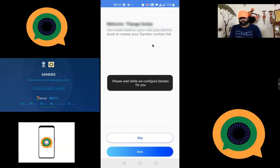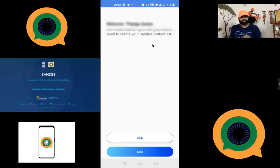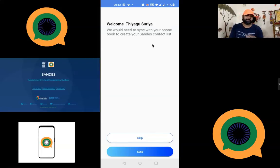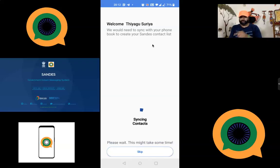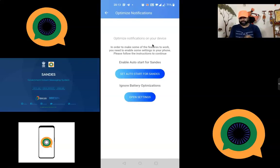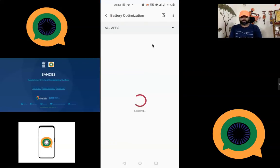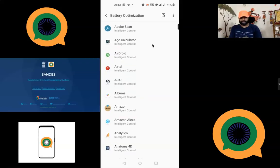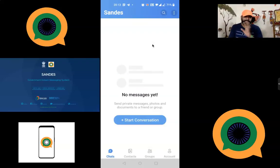I deleted the app for demonstration purposes, so it's asking about backup — you can back up or skip. Once you skip, it asks for your profile name. Like WhatsApp and Telegram, you have a profile name to set here. I am already using the app so my name 'Tiagosuria' is pre-filled. You can then sync contacts or skip. After this, you can go to settings like setting auto-start and battery optimization permissions.